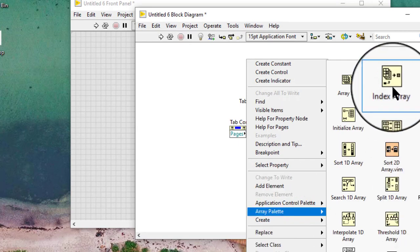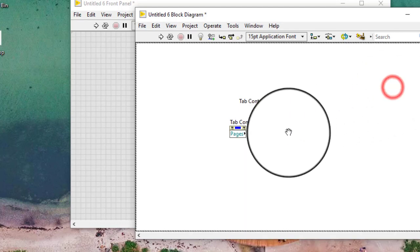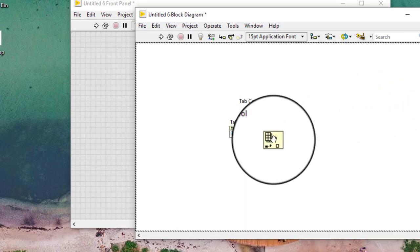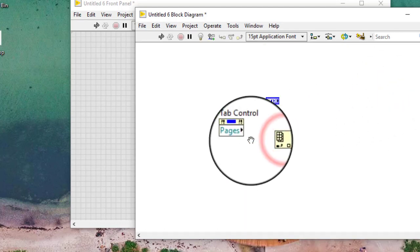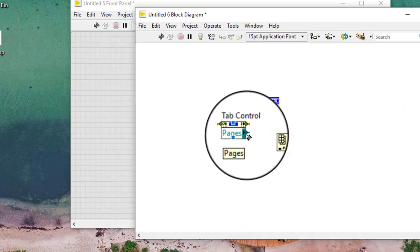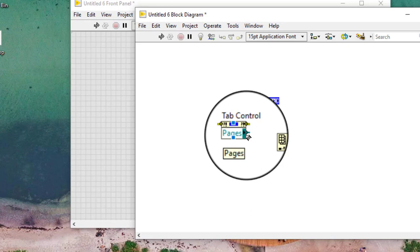Add the index array function to the block diagram. Wire the pages out of the property node to the n-dimensional array input of the array index function.